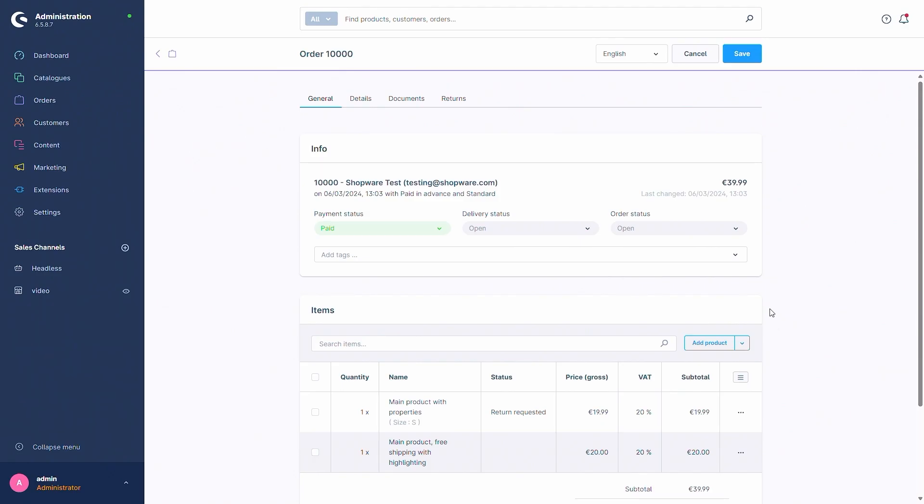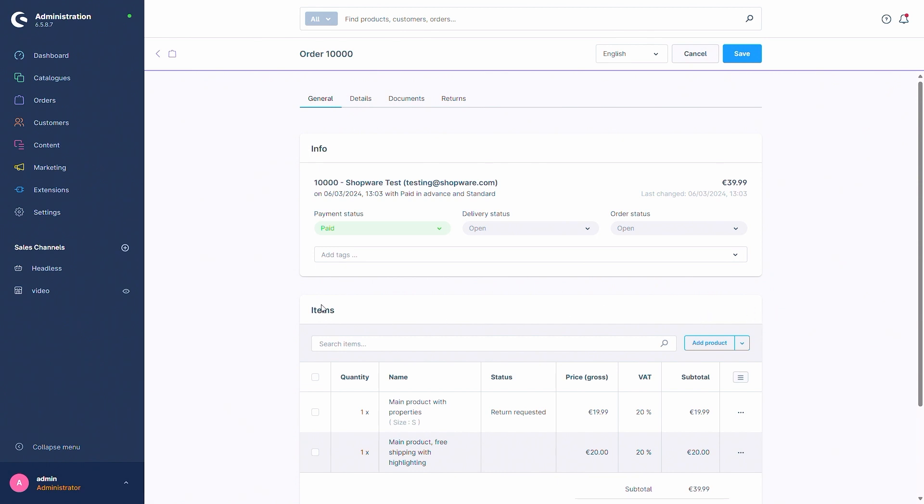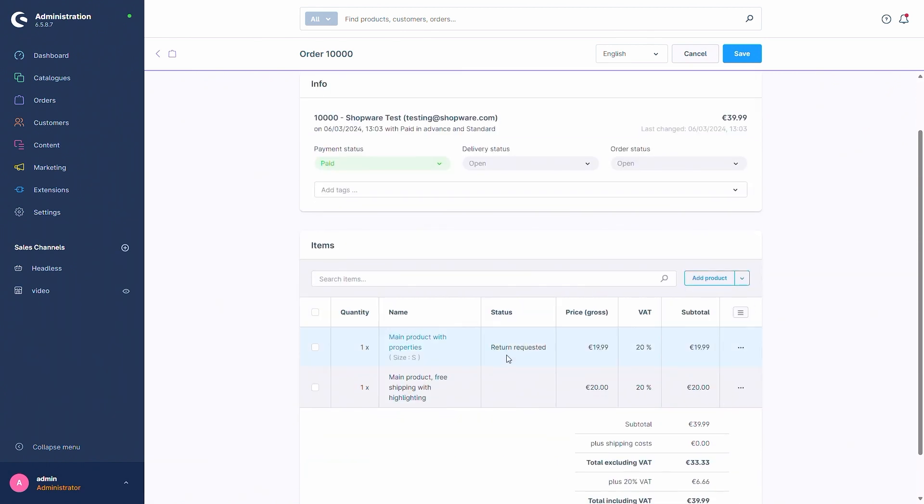We have now returned to the order details overview. And you can already see in the items overview that the status has been set to return requested.